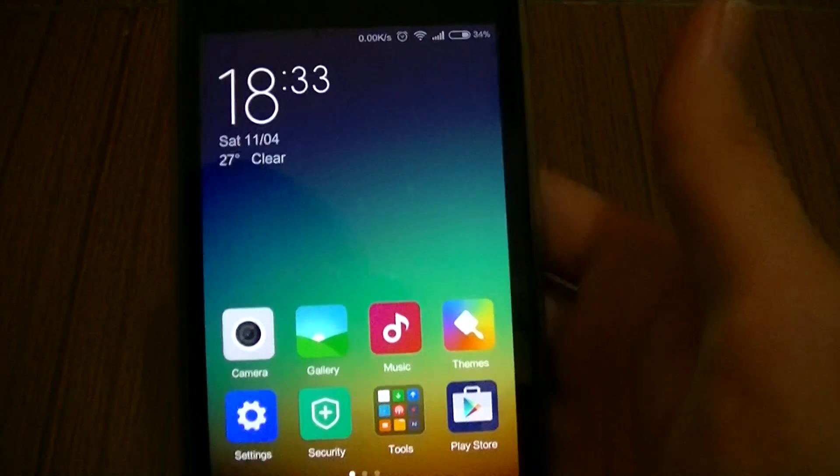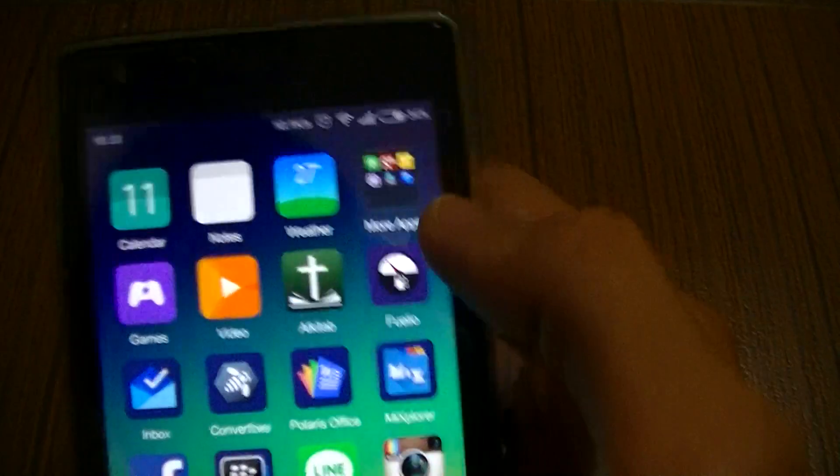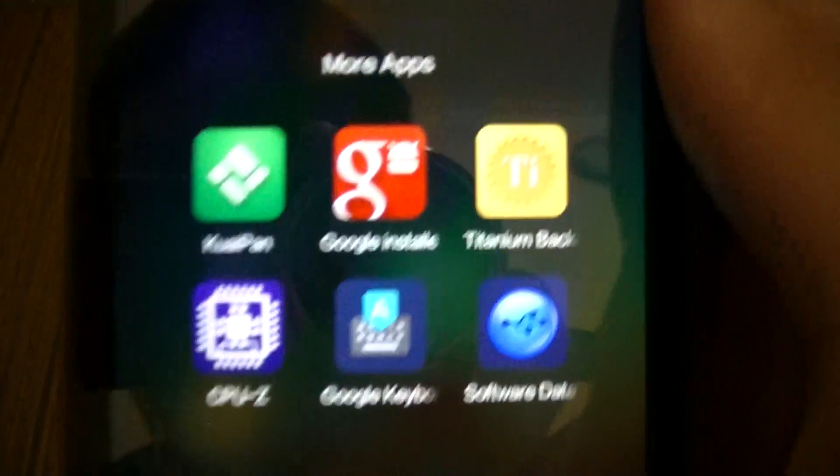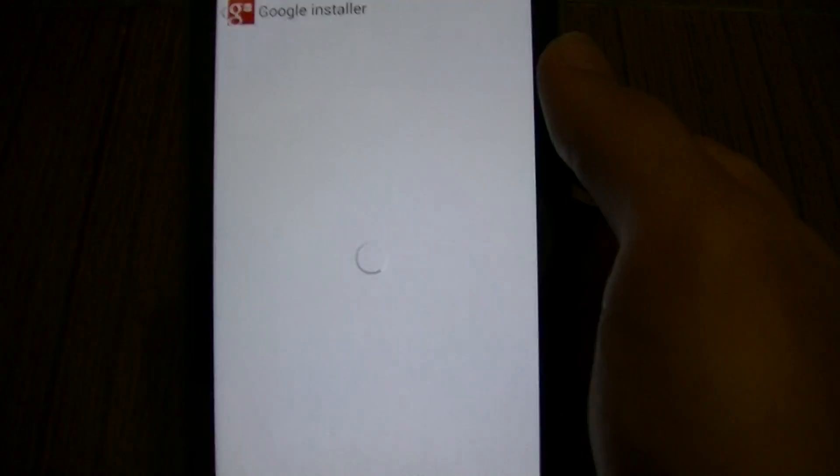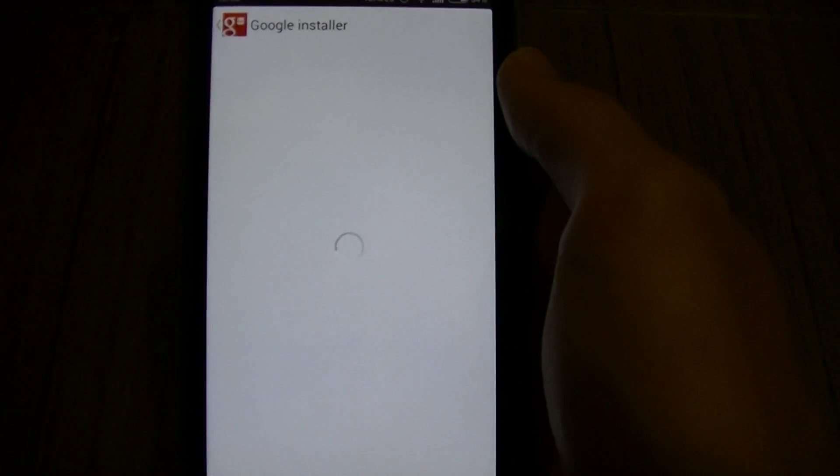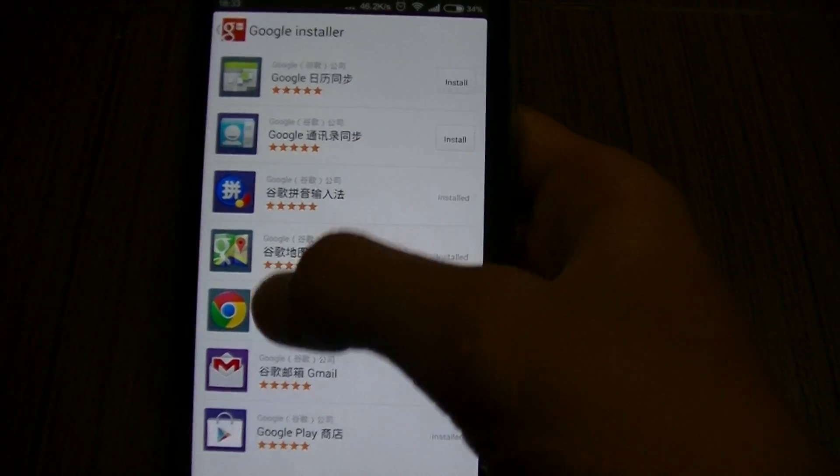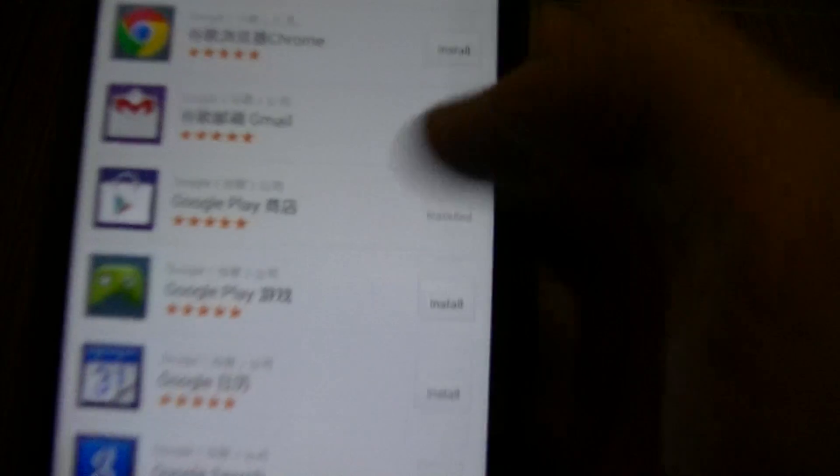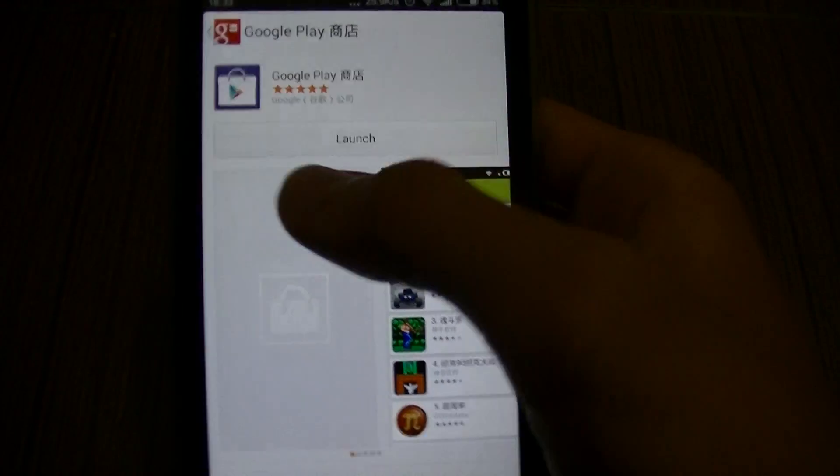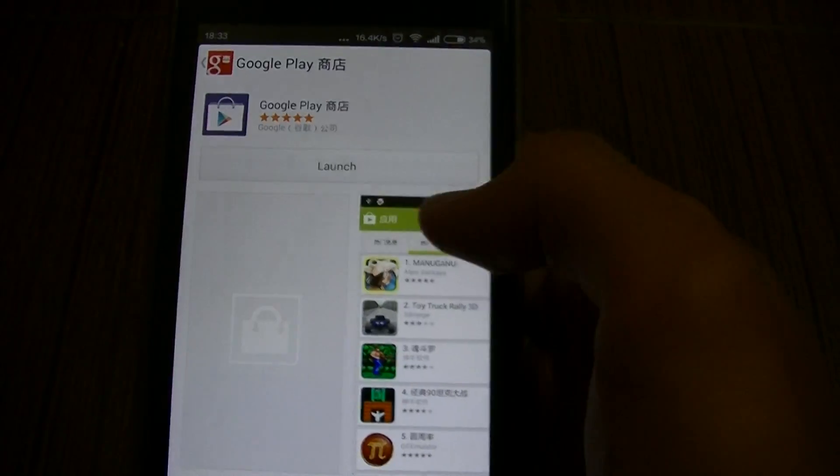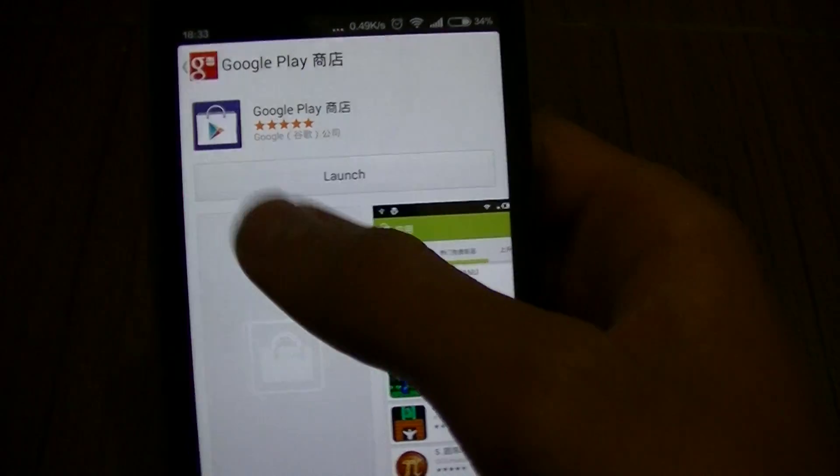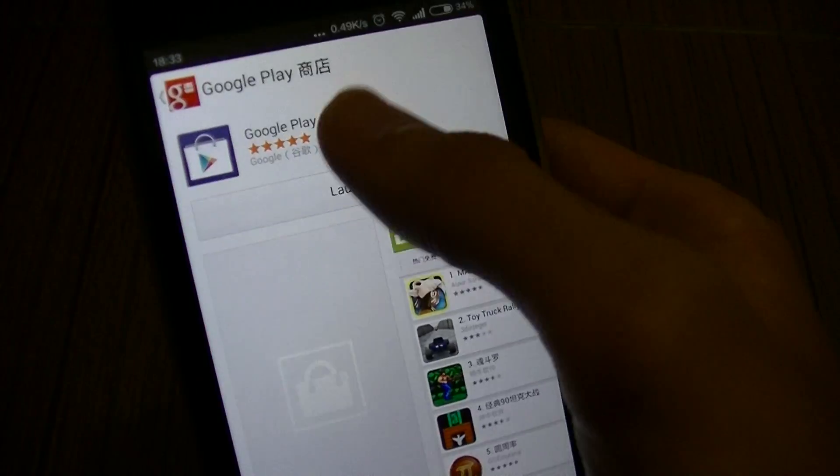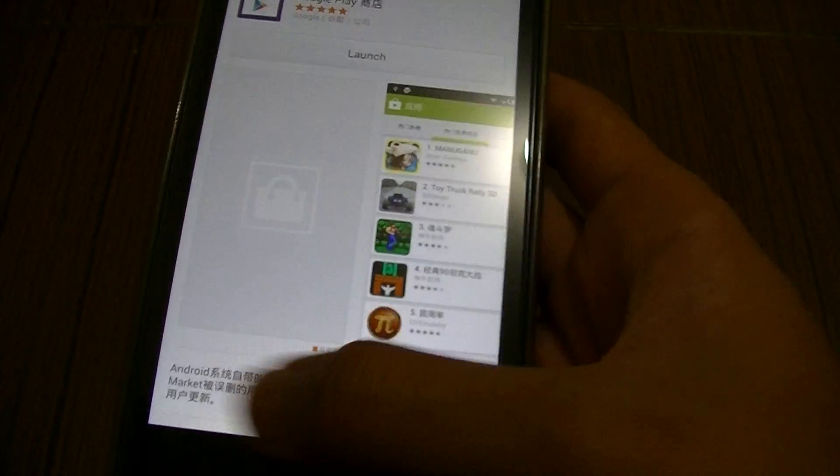First time you install this there is not going to be a Play Store right there, so you can search this application Google Installer. Once you do, just get yourself a good internet connection and choose this Google Play. There will be an install button right here if you haven't installed it or just recently flashed it.